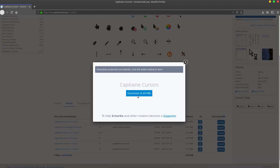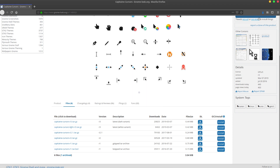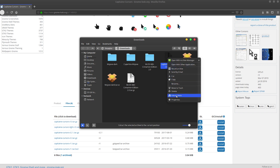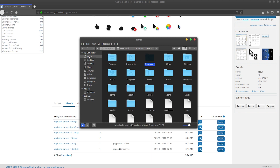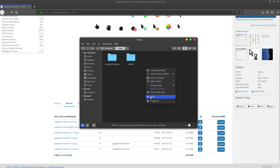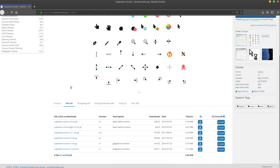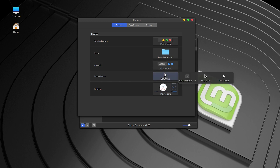Download the Capitan cursor and repeat the procedure. Extract the file, copy the folder, go to Icons, and paste it there — the cursor icon needs to go inside the icons folder, because it is also treated as an icon. Now go back to the Theme section, find the Capitan cursor option, and apply it to get the new cursor.